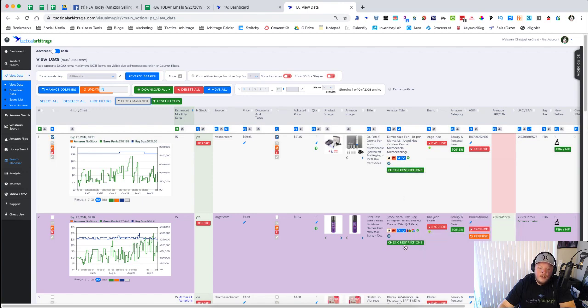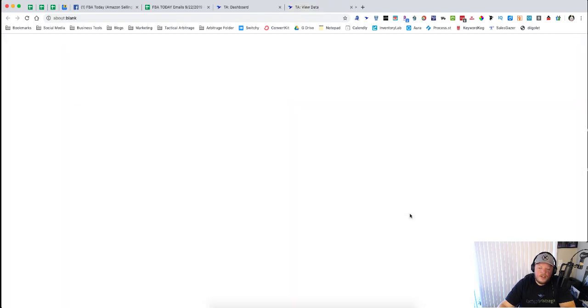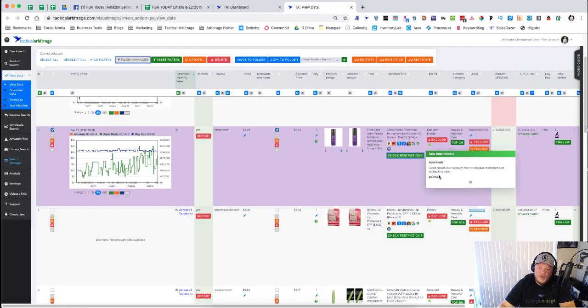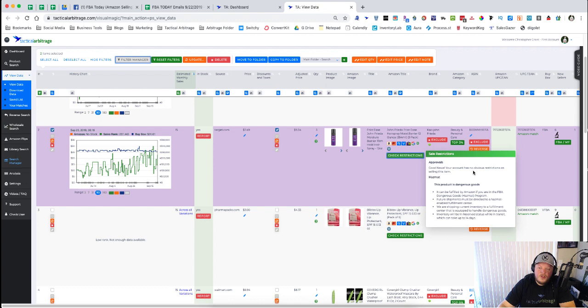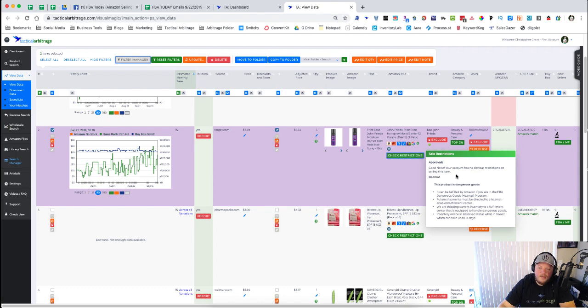If we go down to this next one here, we can see 'Good news, your account has no obvious restrictions,' but this product is dangerous goods. It can be fulfilled by Amazon if you are in the hazmat program, et cetera.